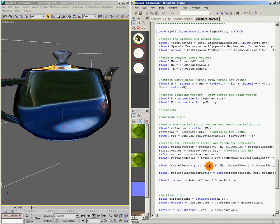So that completes this chapter in this section on reflection, refraction, and Fresnel terms and combining them together. In the next chapter, we're going to talk about taking detail mapping to another level with detail normal mapping.